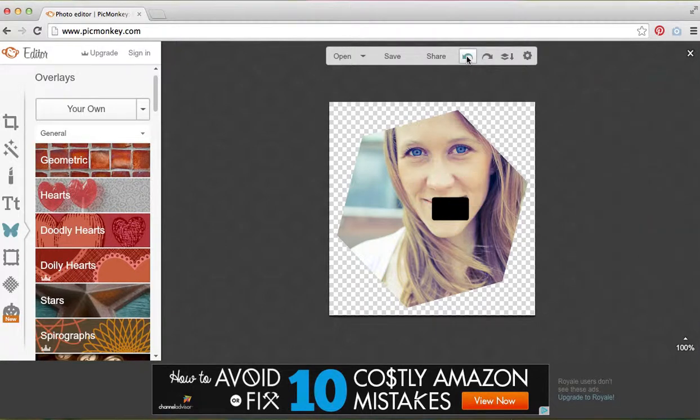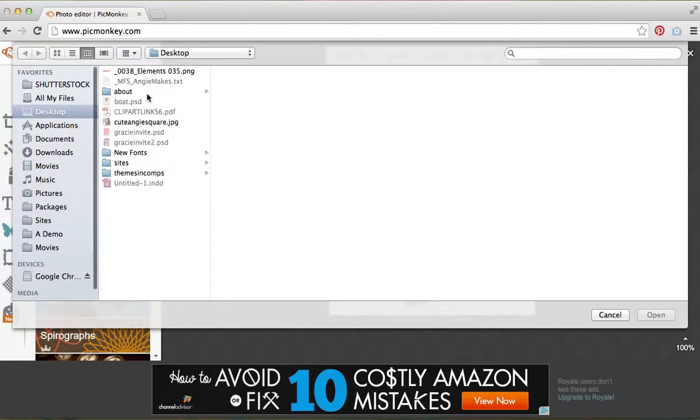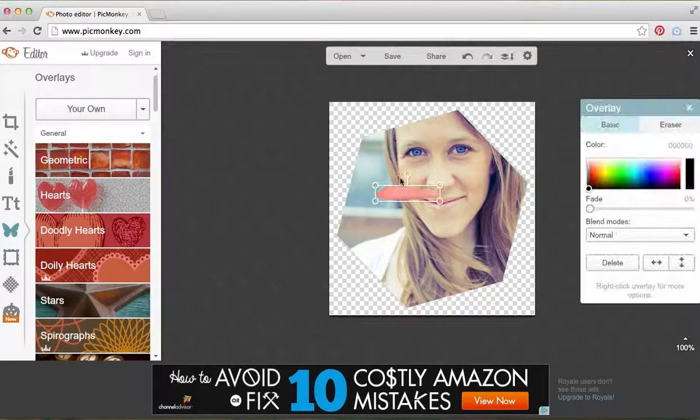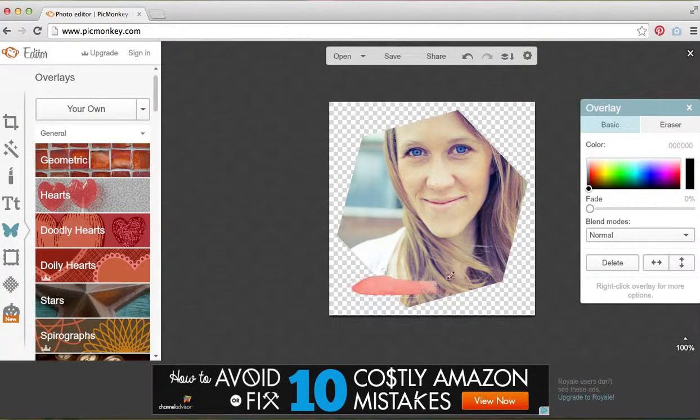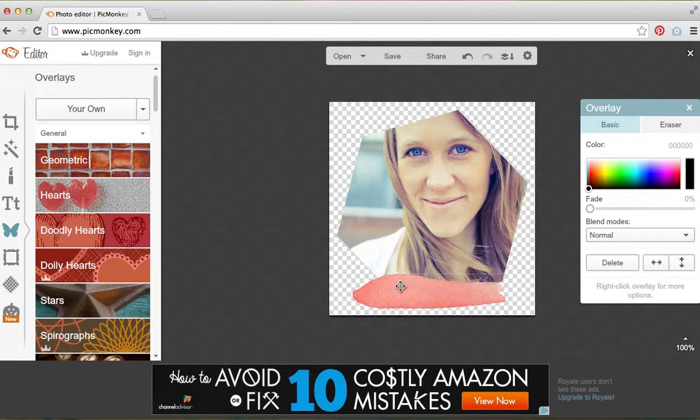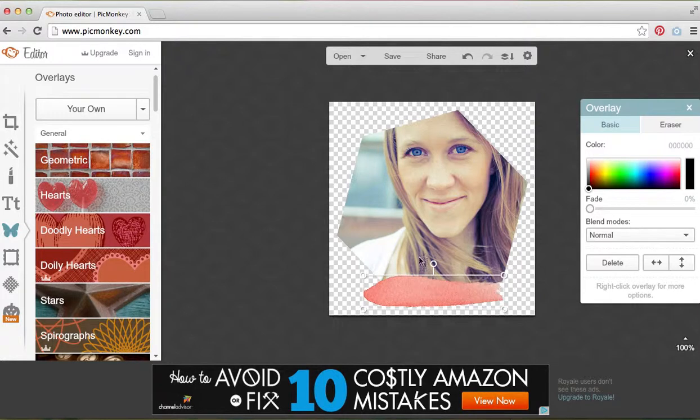I'm going to hit undo several times because I want to upload my own. I've got this little watercolor stroke on my desktop that I really like, and I've just inserted it very quickly. I'm able to adjust the size by dragging the arrows. I can rotate by holding onto this circle here and dragging as I click.